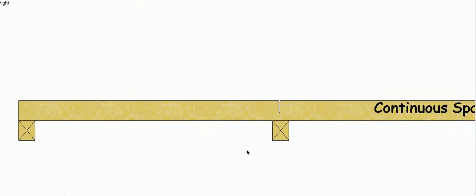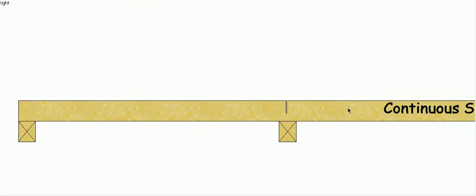But obviously that beam is no longer continuous. We've destroyed the structural integrity of that beam at that point, so in that case...